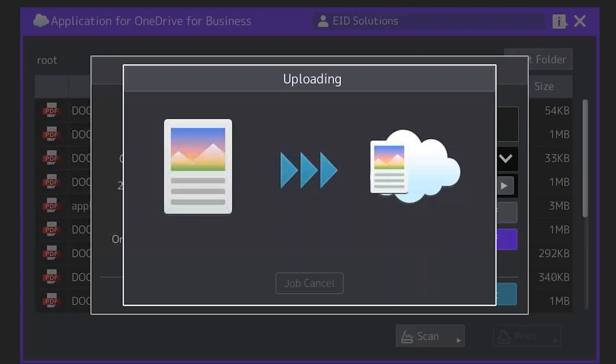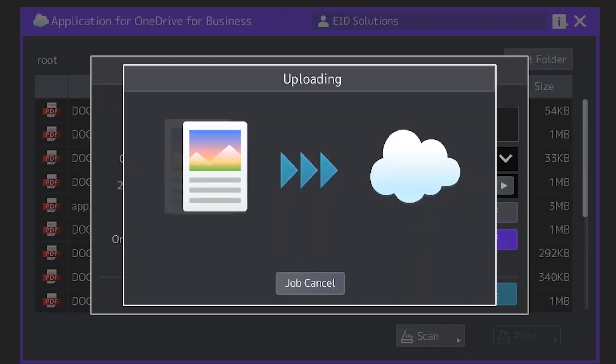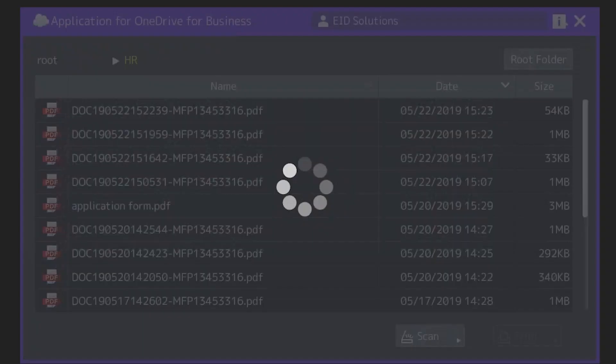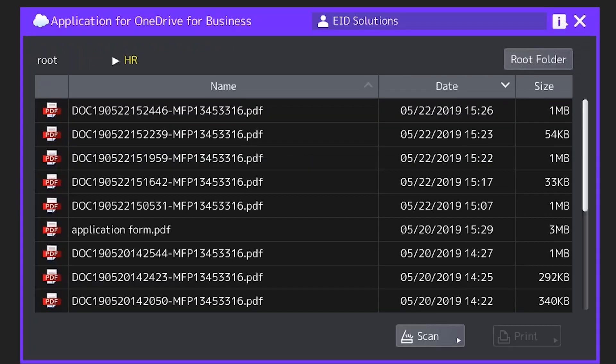That will now upload those documents directly into the HR folder of my OneDrive for Business account. It really is that easy. My name is Gabe from Toshiba and that will be my Toshiba tip.